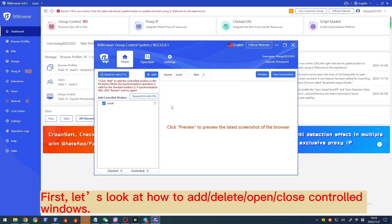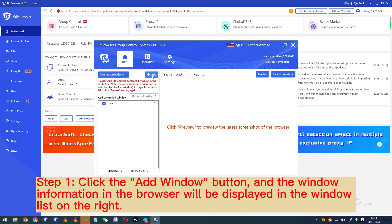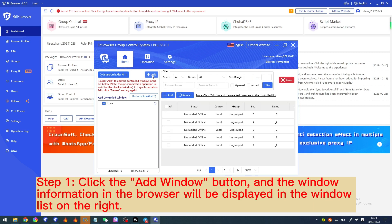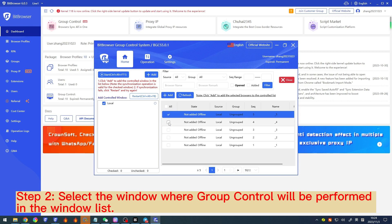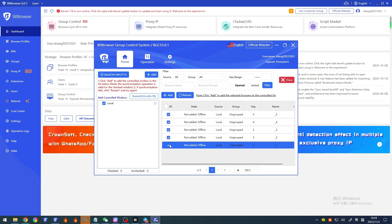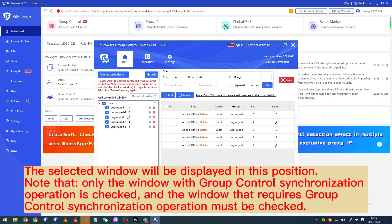Let's look at how to add, delete, open, and close controlled windows. To add a controlled window: Step 1, click the 'Add window' button and the window information in the browser will be displayed in the window list on the right. Step 2, select the window where group control will be performed in the window list. Step 3, after completing the window selection, click the add button. The selected window will be displayed in the controlled list. Note that only windows with group control synchronization checked will be subject to group control operations.